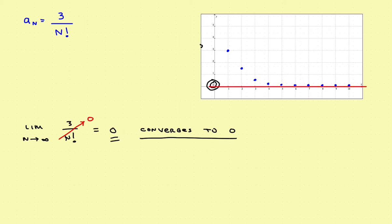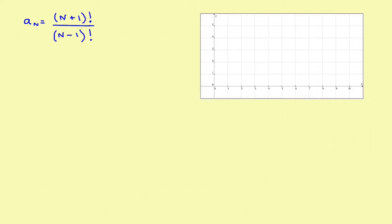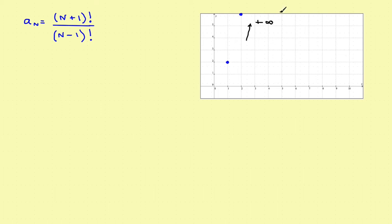The next problem is a bit more involved: a sub n is (n+1)! divided by (n minus 1)!. If we plot the points, the first and second points appear, then they shoot vertically almost instantly — way off the scale toward positive infinity. Looking at it graphically, it's clearly not settling on a fixed number, so this sequence is going to diverge. But now the question is how to show it algebraically.